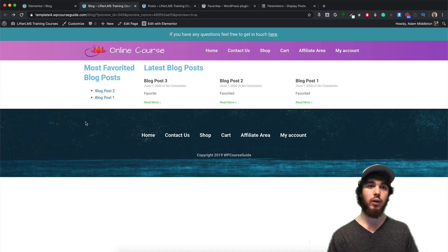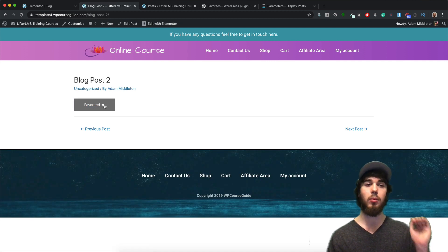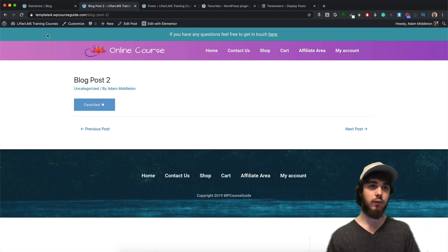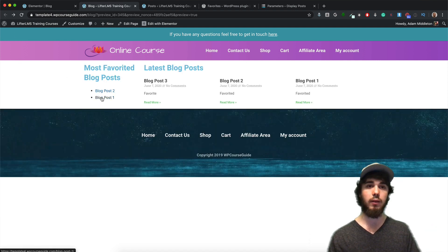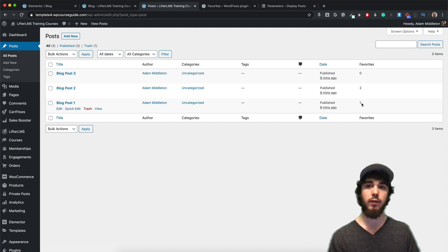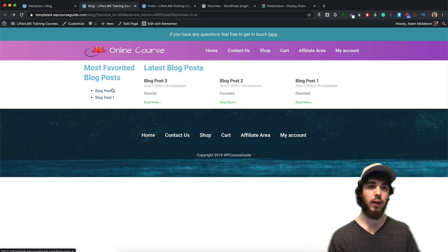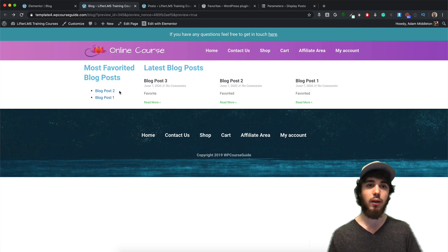In this video I'm going to show you how you can create a layout where you can have blog posts and the most favorited ones will show up on top. I'll show you how to add the favorited functionality where people can select the star and favorite their blog posts. The blog posts with the most likes or favorites will appear at the top of the list. On the back end of WordPress, blog post number two has two favorites, blog post number one has one, and that's why it's ordered like that on the sidebar.